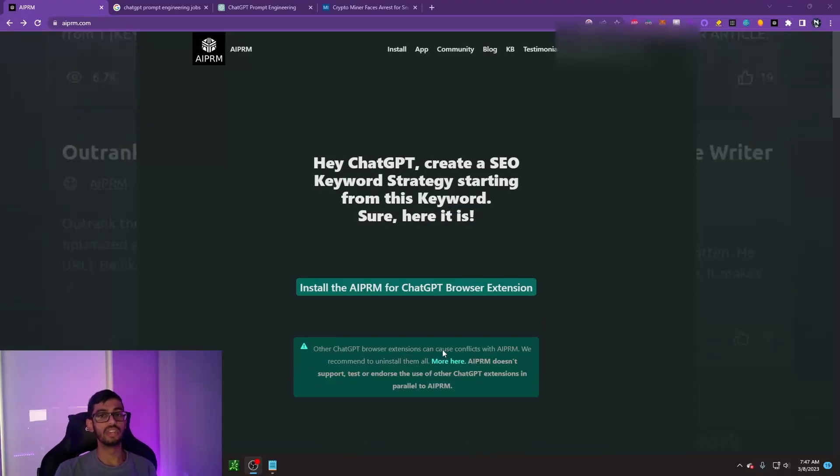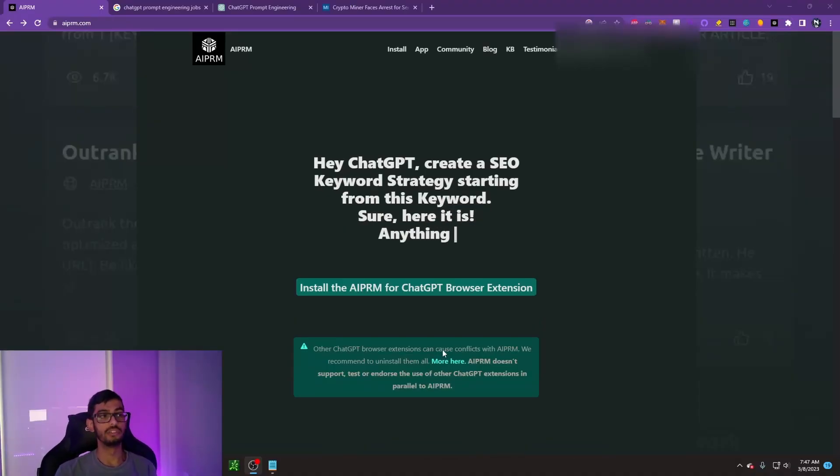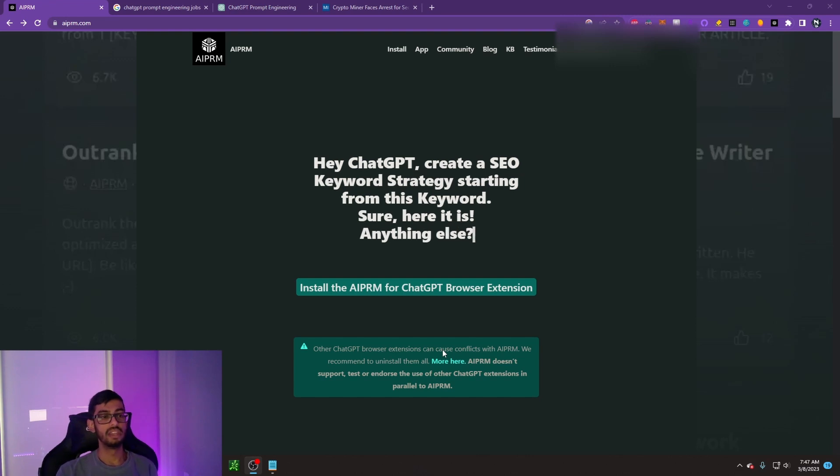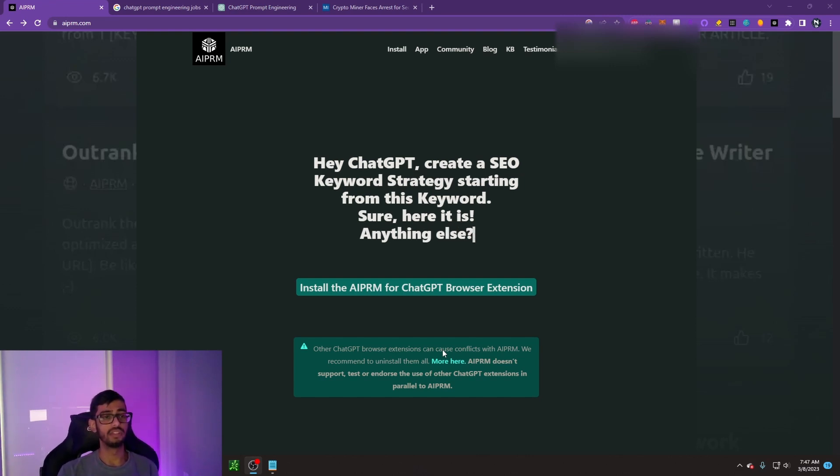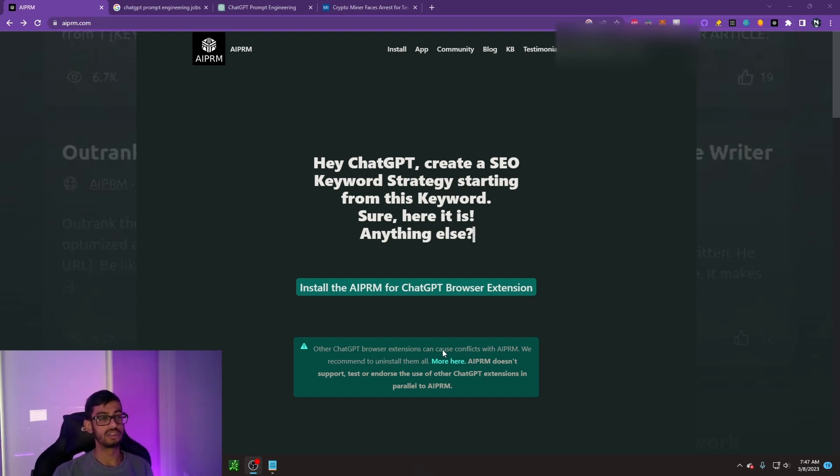The tool we will be using in today's video is called AIPRM. It is a ChatGPT browser extension that aids with SEO, keywords, and of course prompt engineering.